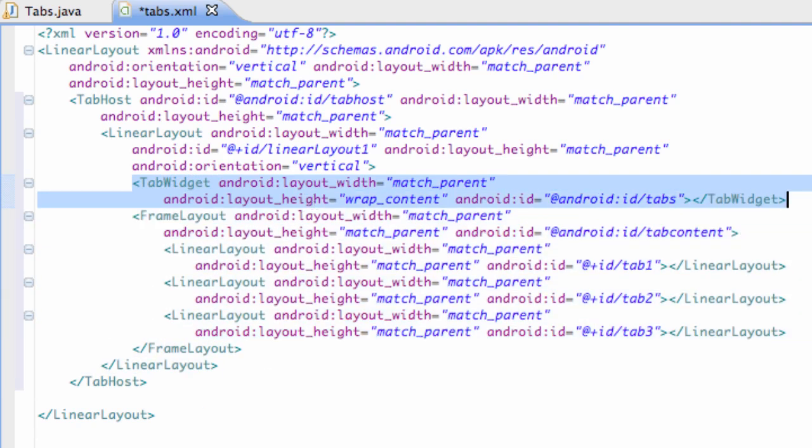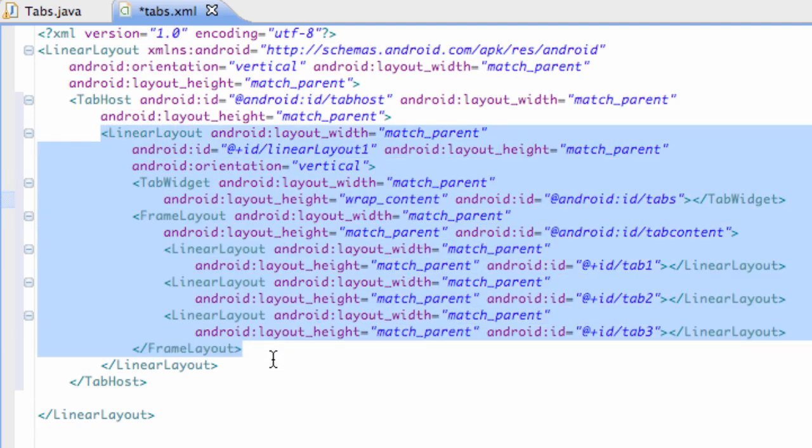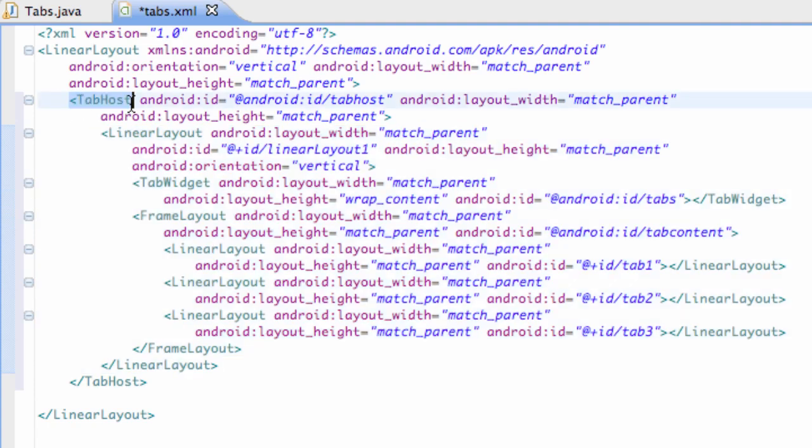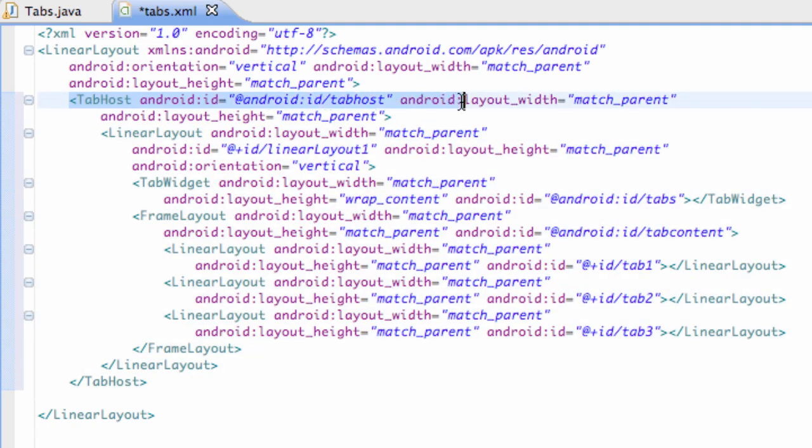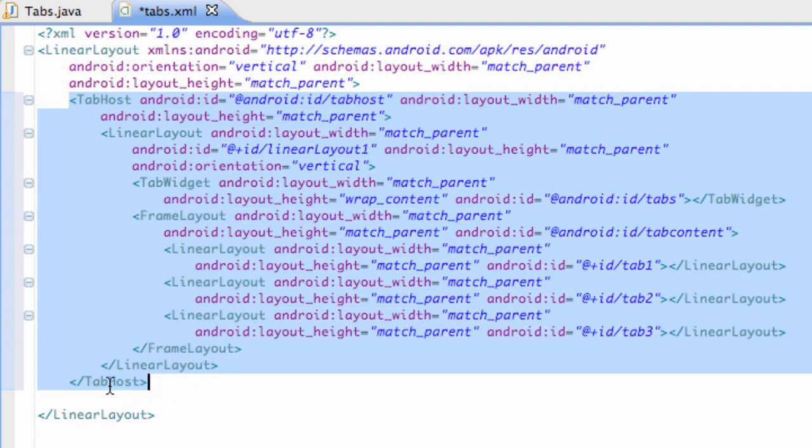We have this tab widget right here which kind of aligns all of our tabs in a row of some sort. So that's what that is. And then we have a linear layout here that kind of holds everything together, which is organized by this thing called a tab host. So the tab host basically controls everything and organizes it.